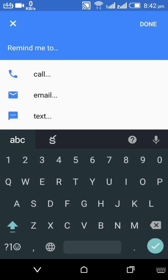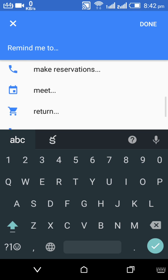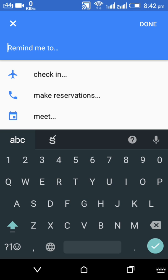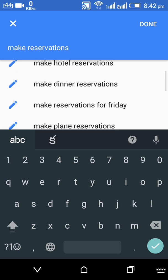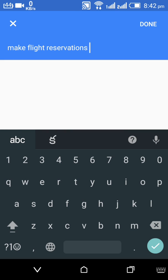Suppose if you want to make any reservation, click on 'Make Reservations.' Then you will again see a list of actions related to reservations. Suppose if you want to make a flight reservation, then select 'Make Flight Reservation.'